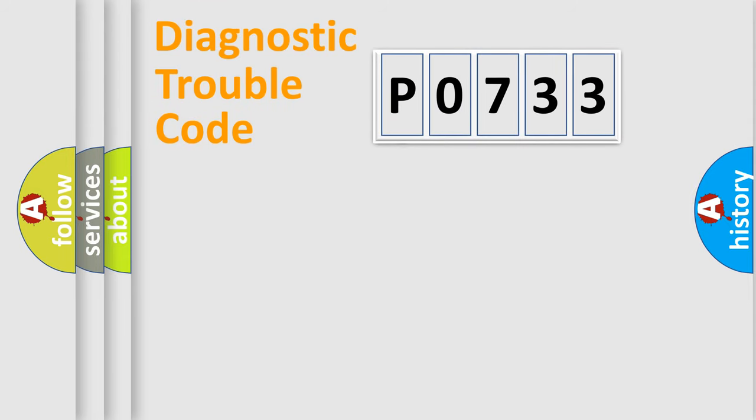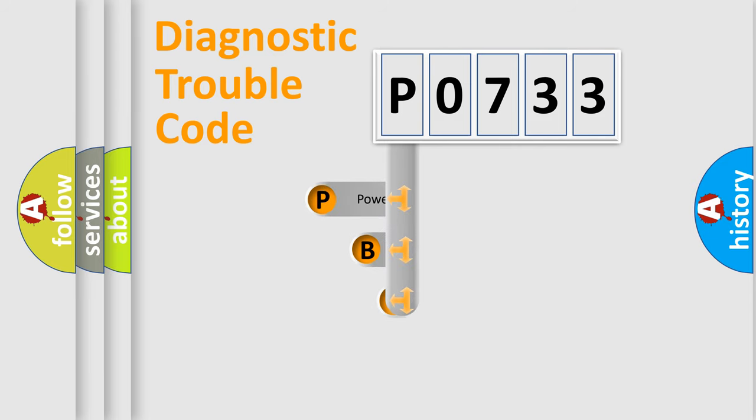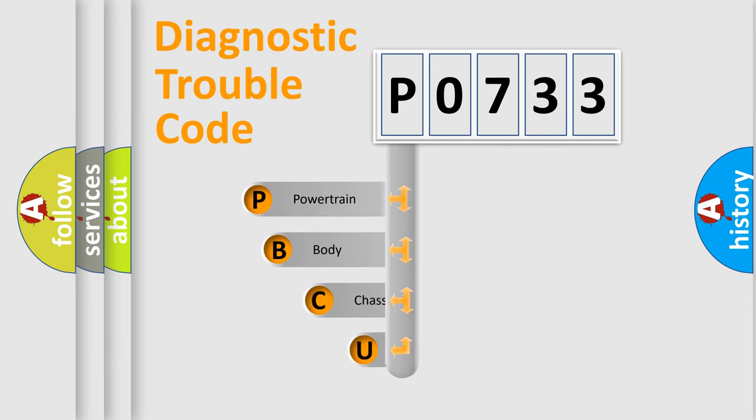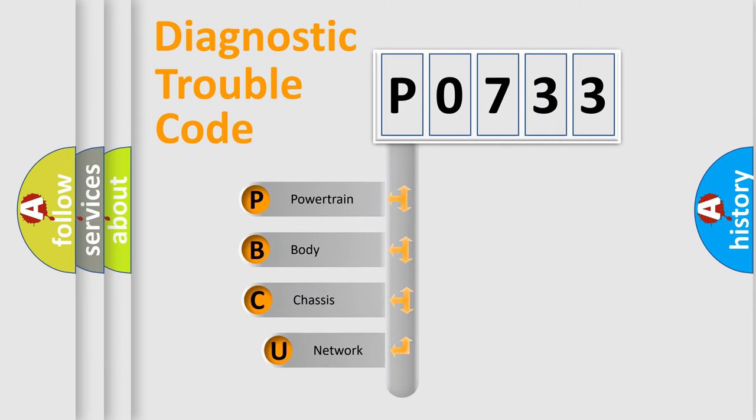First, let's look at the history of diagnostic fault code composition according to the OBD2 protocol, which is unified for all automakers since 2000.